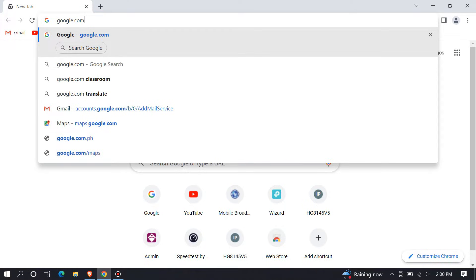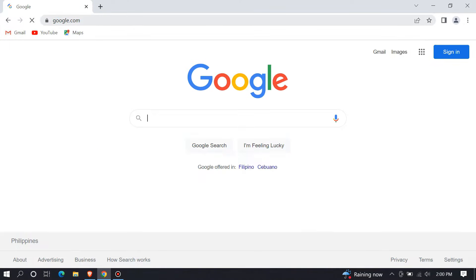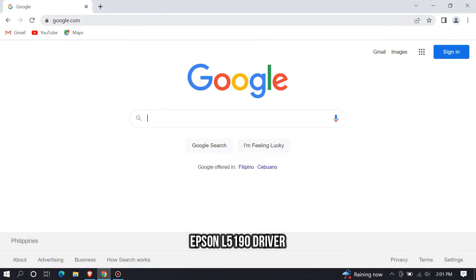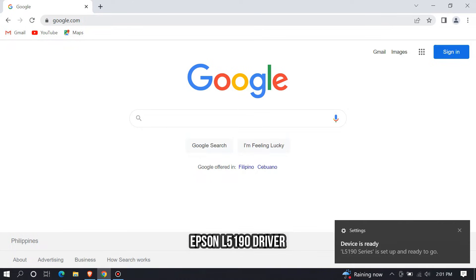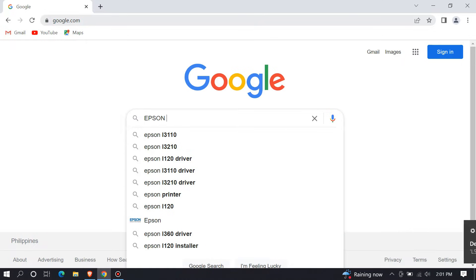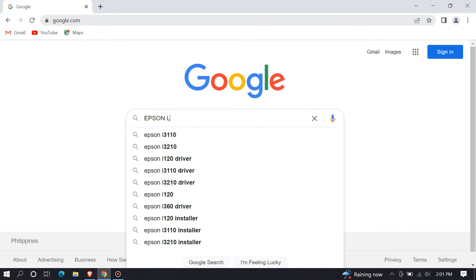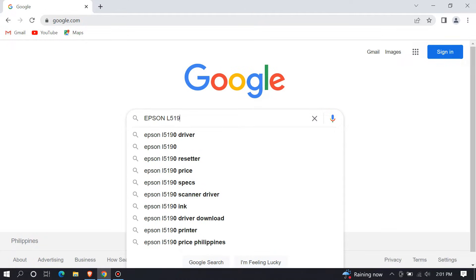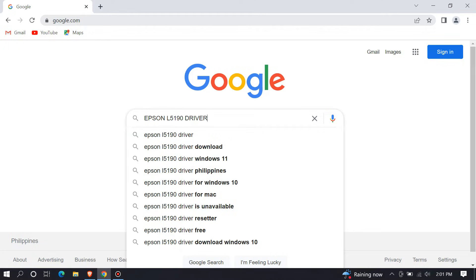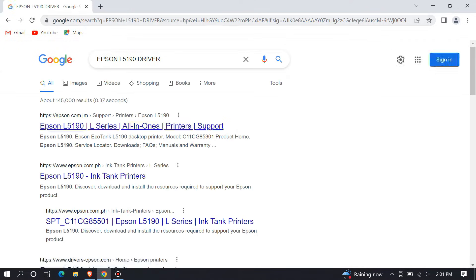Then hit Enter, then search for an Epson L5190 driver, and choose the first result in the list from Epson's official support website.